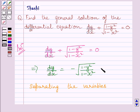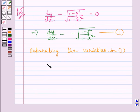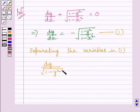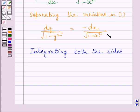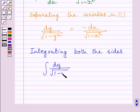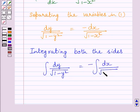Now separating the variables in this equation, we get dy upon square root of 1 minus y square is equal to minus dx upon square root of 1 minus x square. Now integrating both sides of this equation, we get the integral of dy upon square root of 1 minus y square is equal to minus the integral of dx upon square root of 1 minus x square.